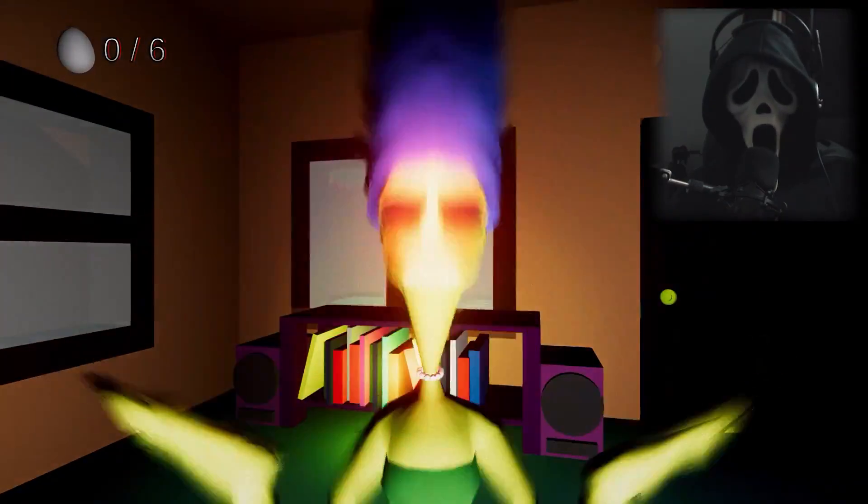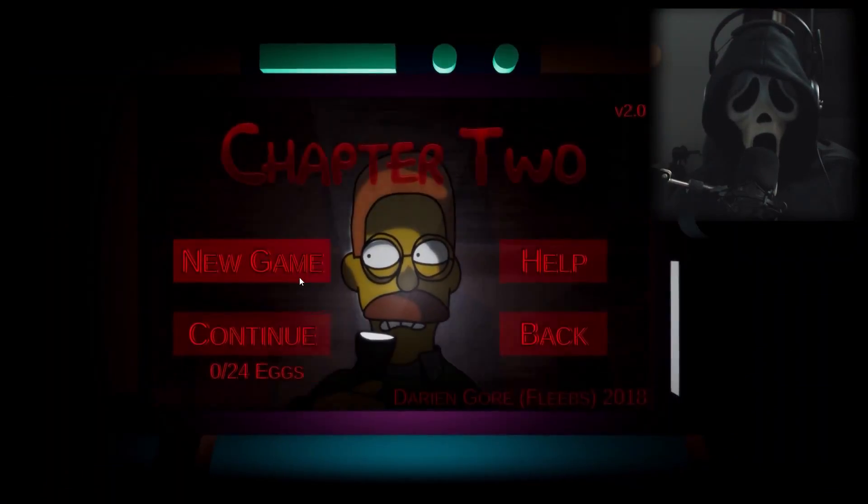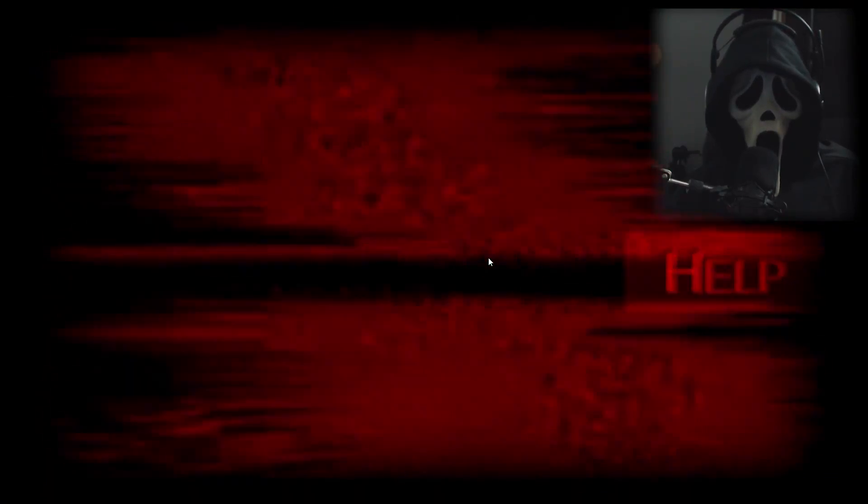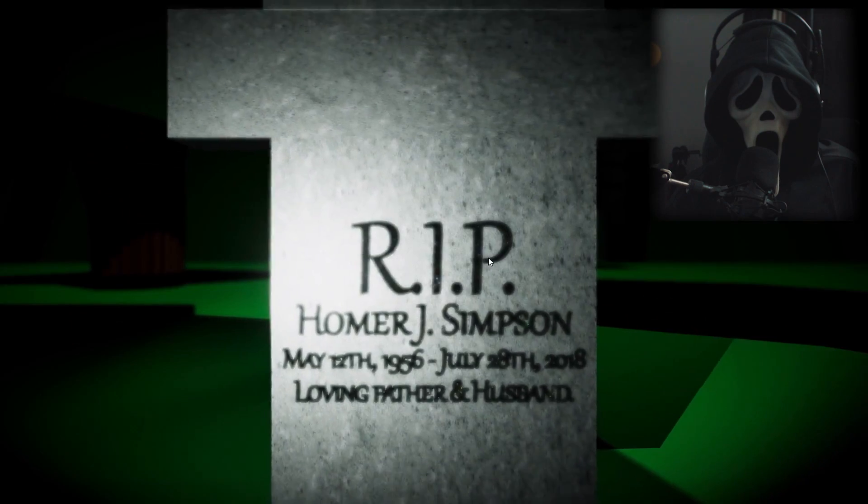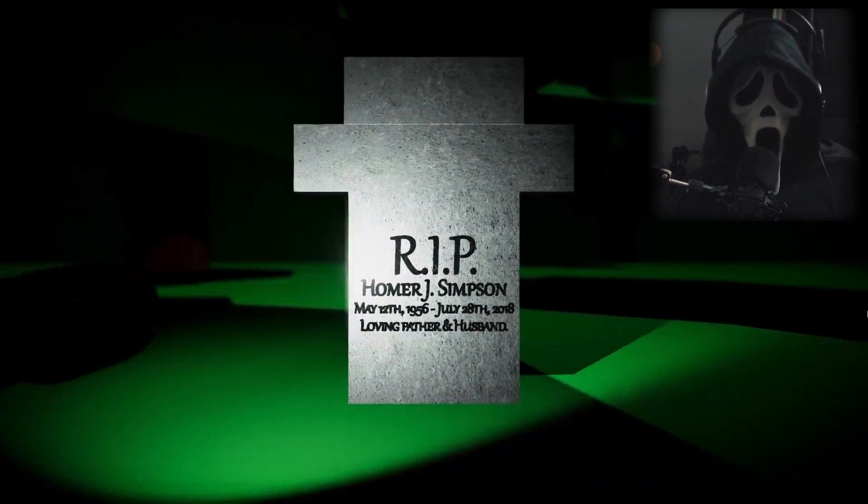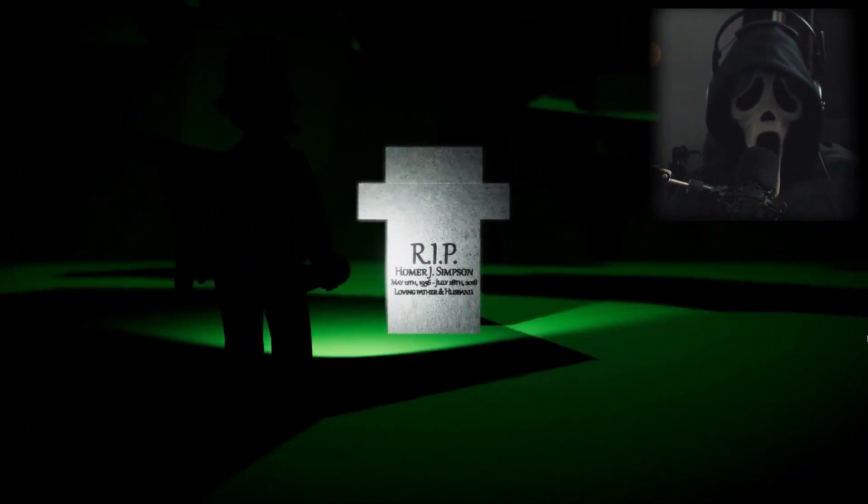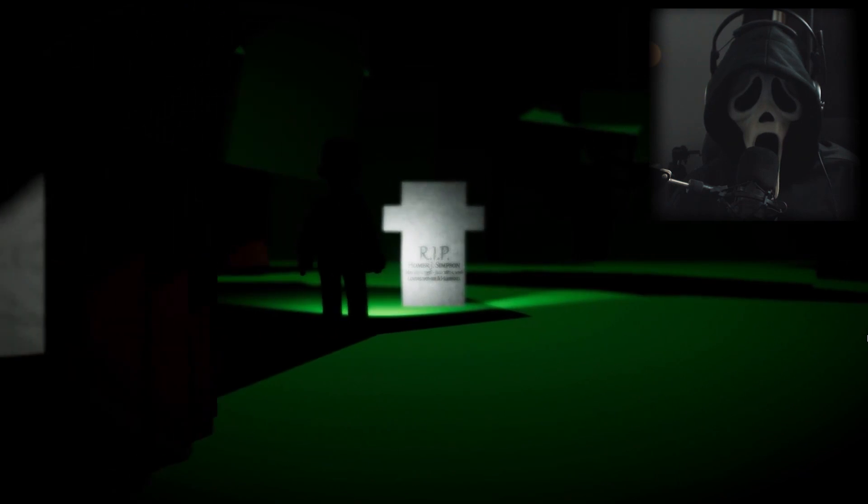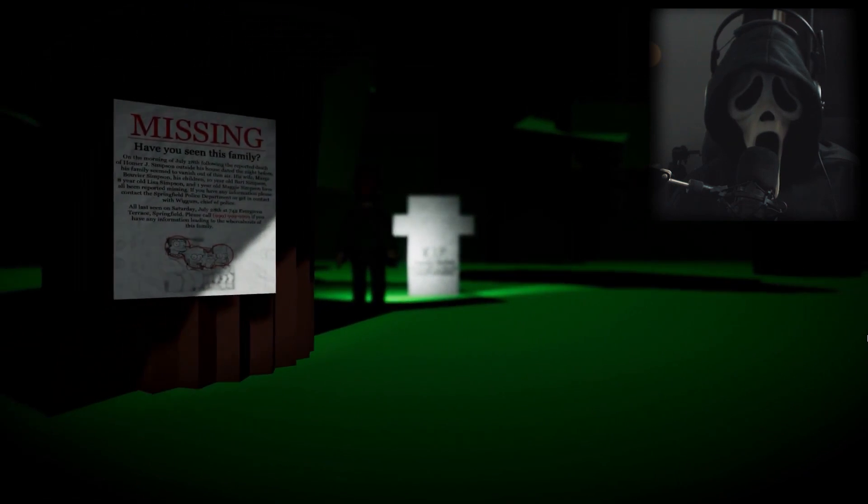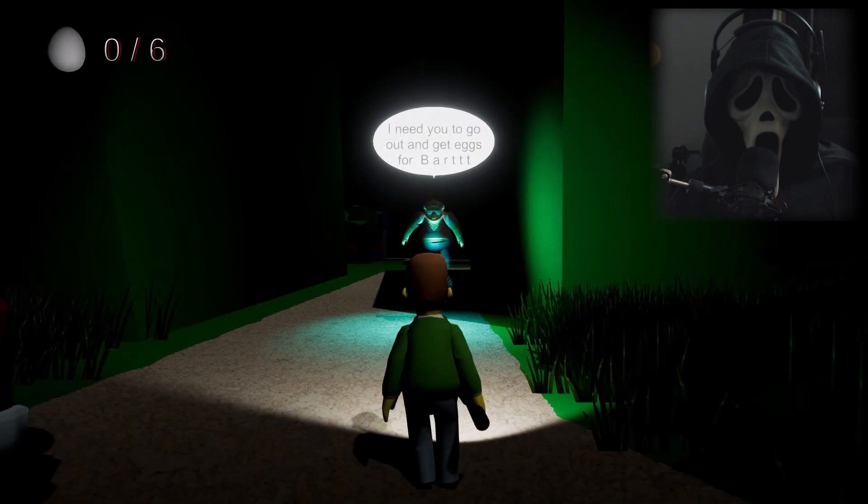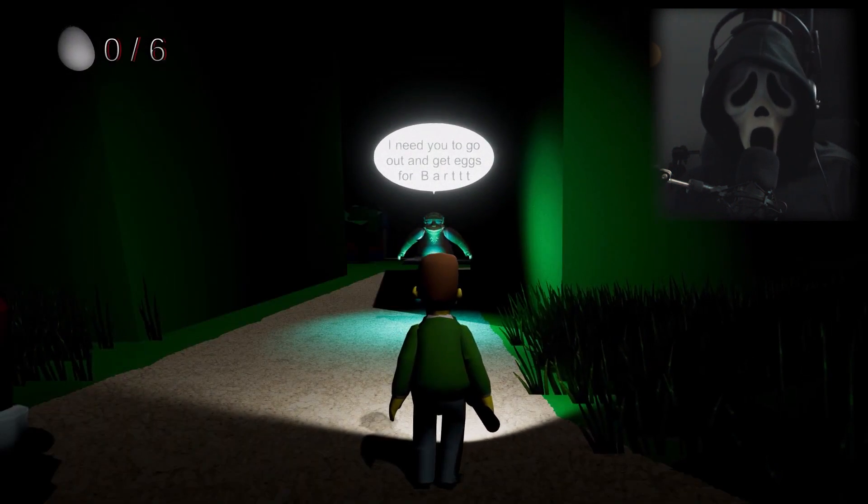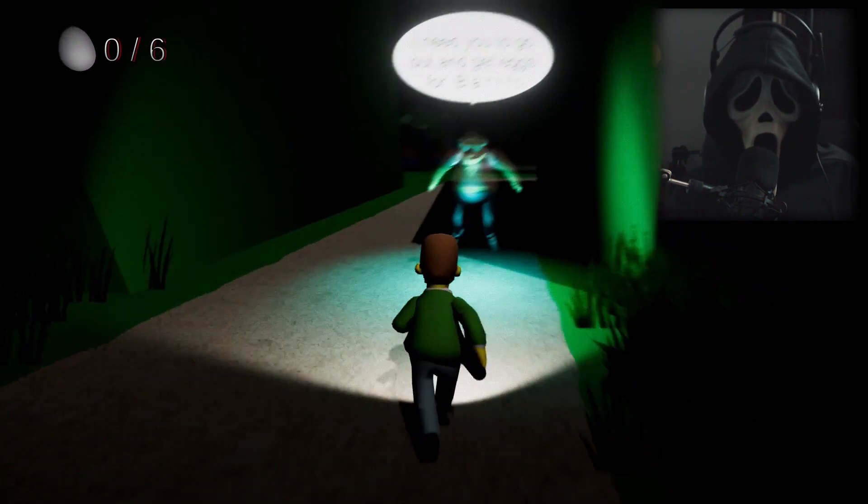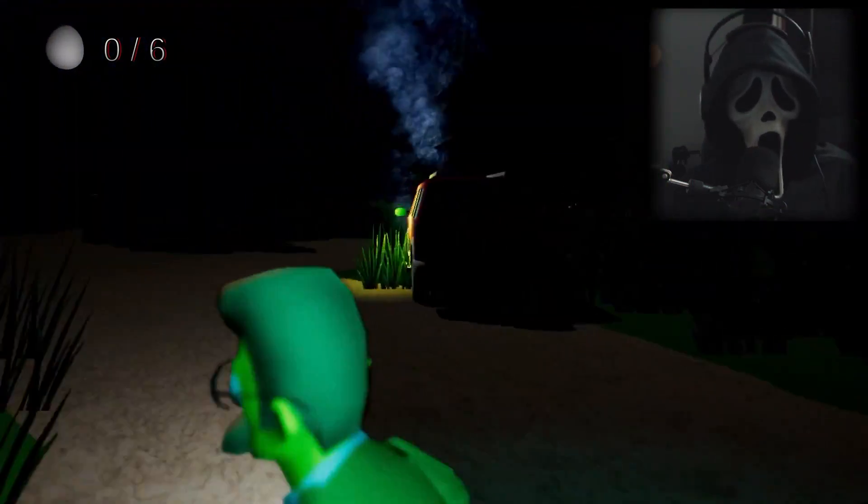Find me, my beautiful one. Chapter 2. New game. Rest in peace. Oh, wait. This is something else. Okay, let's see. What is this? Have you seen this family? Oh, I am Flanders. I need you to go and get X for Bart. Okay, it's basically the same thing.